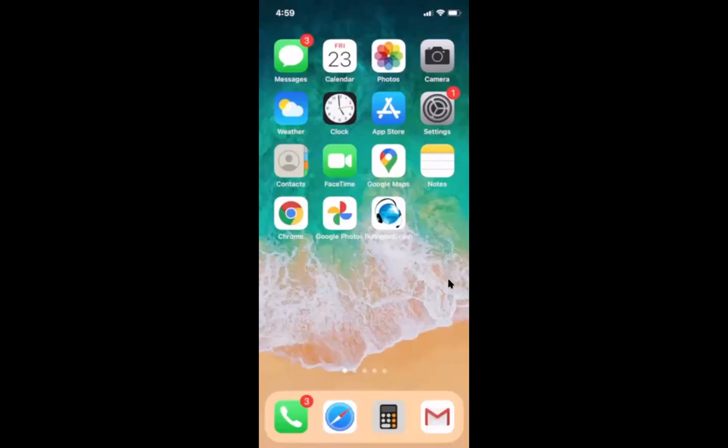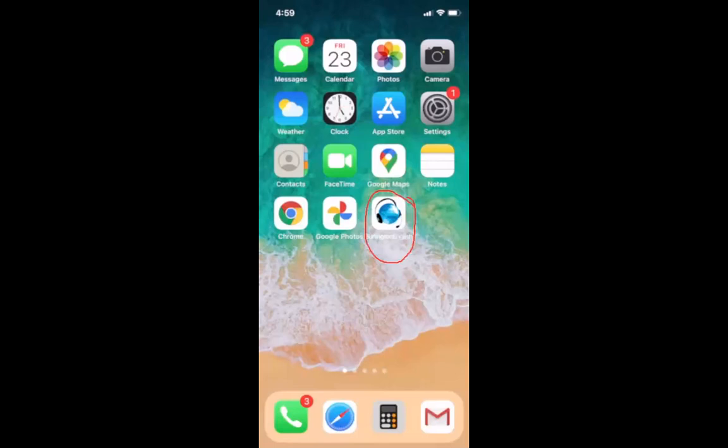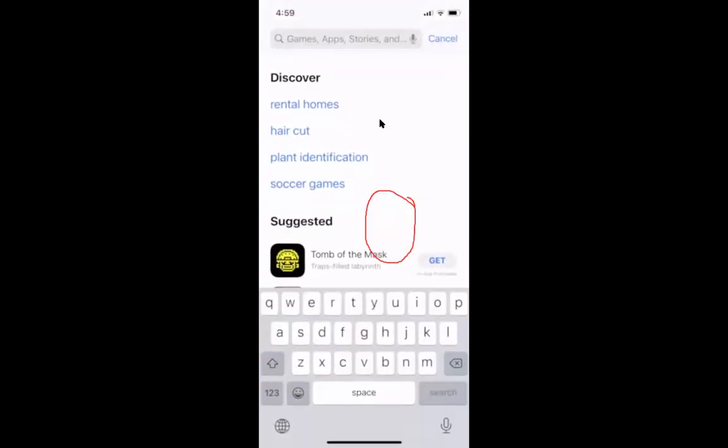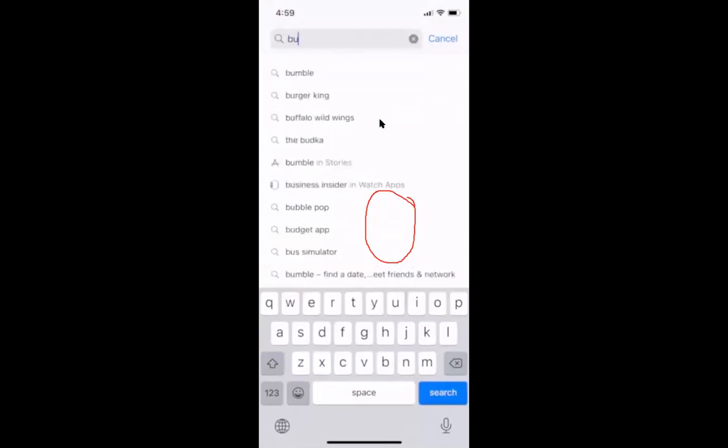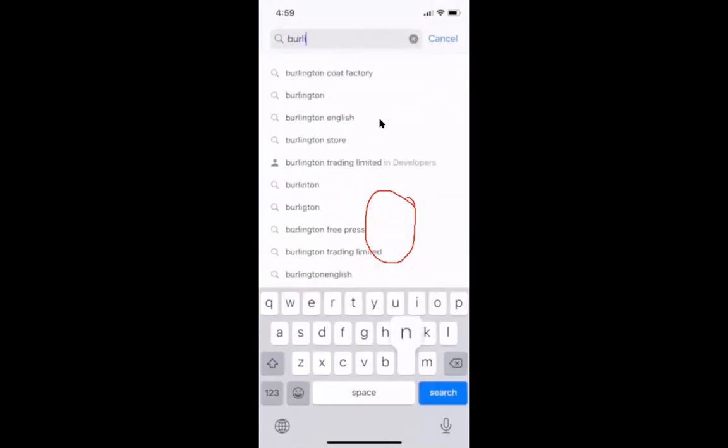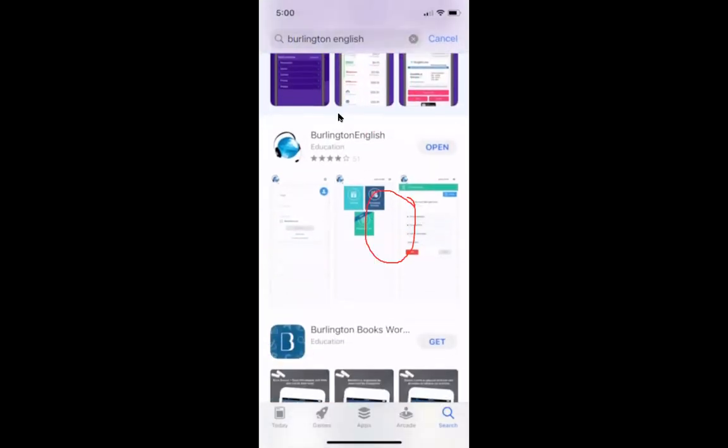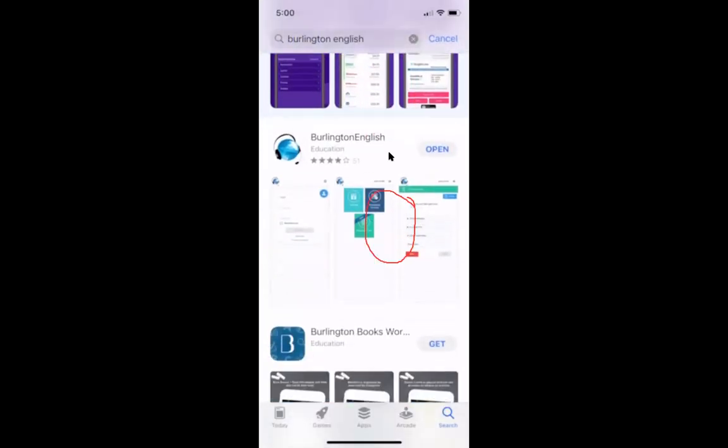So on my phone I have downloaded Burlington English and it looks like this. When you're looking for it on your phone you can download it from the app store if you have an iPhone or from the Play Store if you have a different kind of phone, and you would just search for Burlington English. So there I see Burlington English and download that or open it.